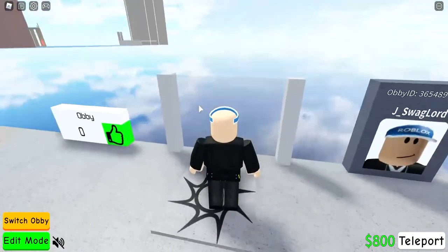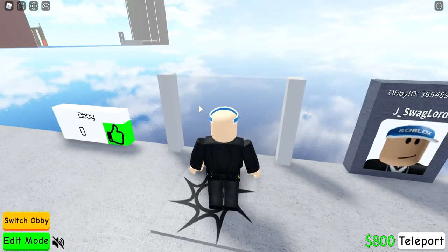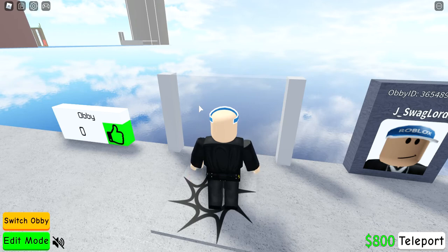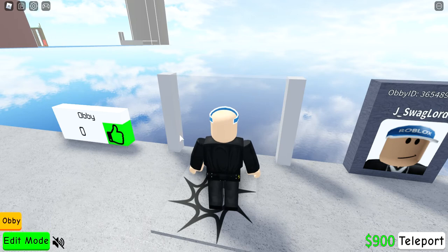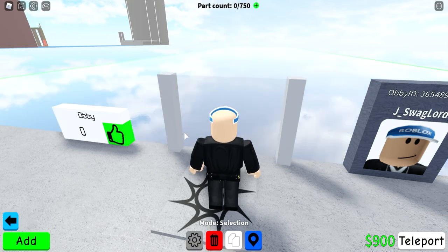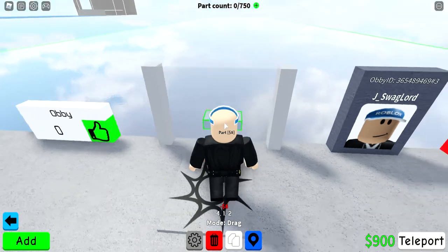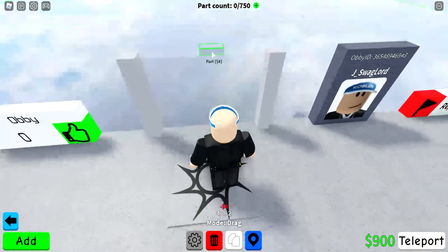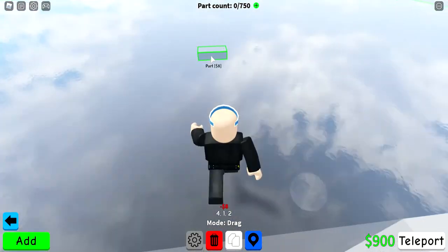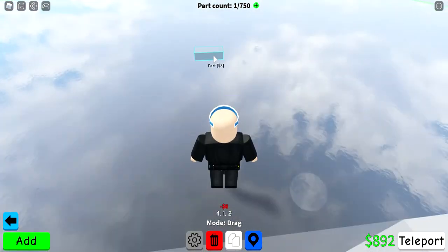Hello everyone, it's Jay and today I'm going to do an obby creator tutorial. I'm going to show everyone how to add text. First, go into edit mode, go to add, and let's do a basic part for now.